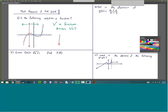In order to test a graph to see if it's a function, you have two options: you pass through one point, in which case it's a function, or you pass through multiple points, in which case it's not a function. Something that wouldn't pass the vertical line test would look like a graph where the vertical line passes through a point at the top and through a point at the bottom.